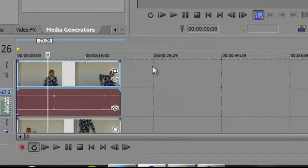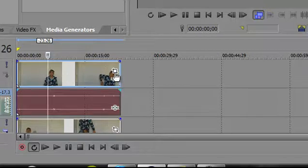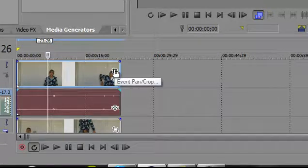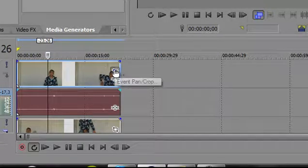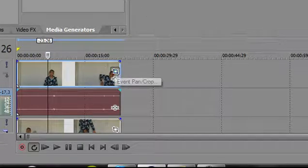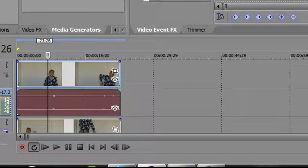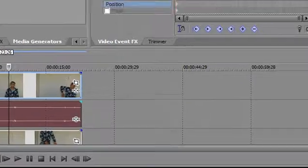But now you still only see one person, so we go up here to Event Pan/Crop, then up here.